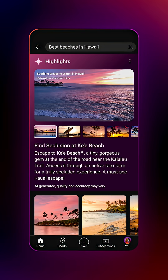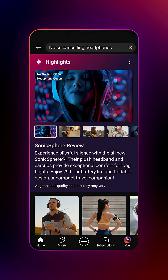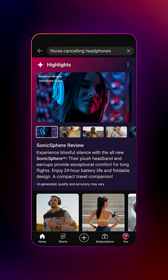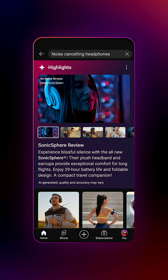To access this AI-powered video and information carousel, open the YouTube app on your mobile device. Next, type a query into the search bar, like "best beaches in Hawaii" or "noise-canceling headphones." Note that not every search query will generate a carousel.